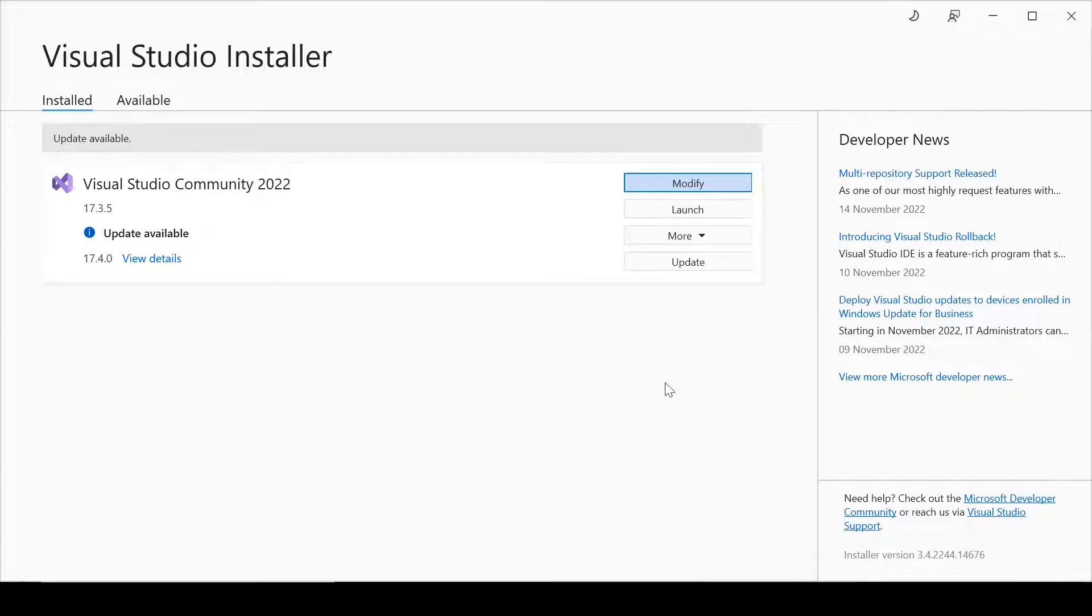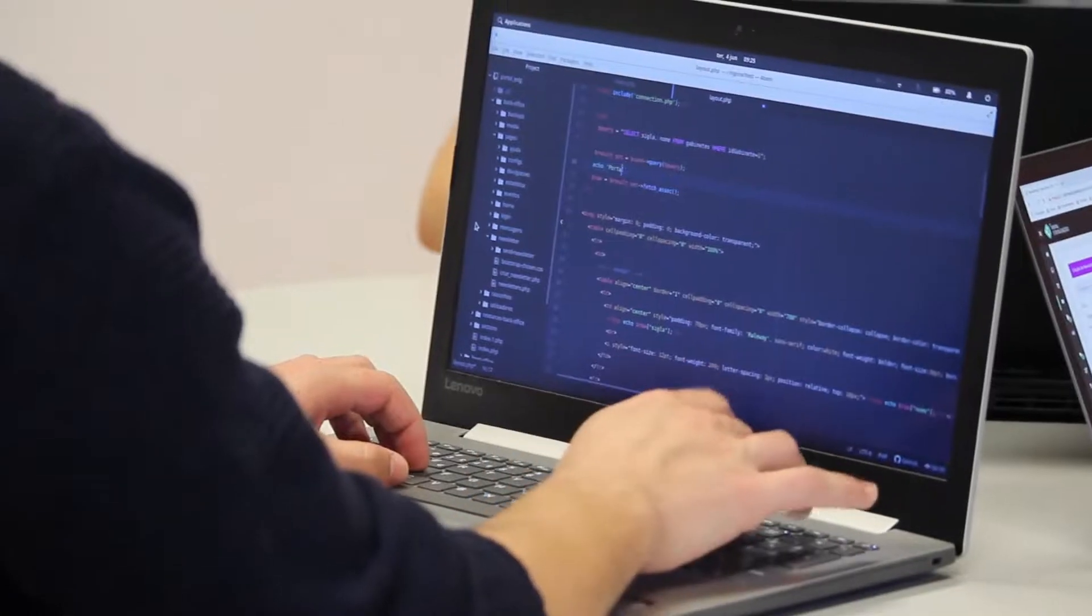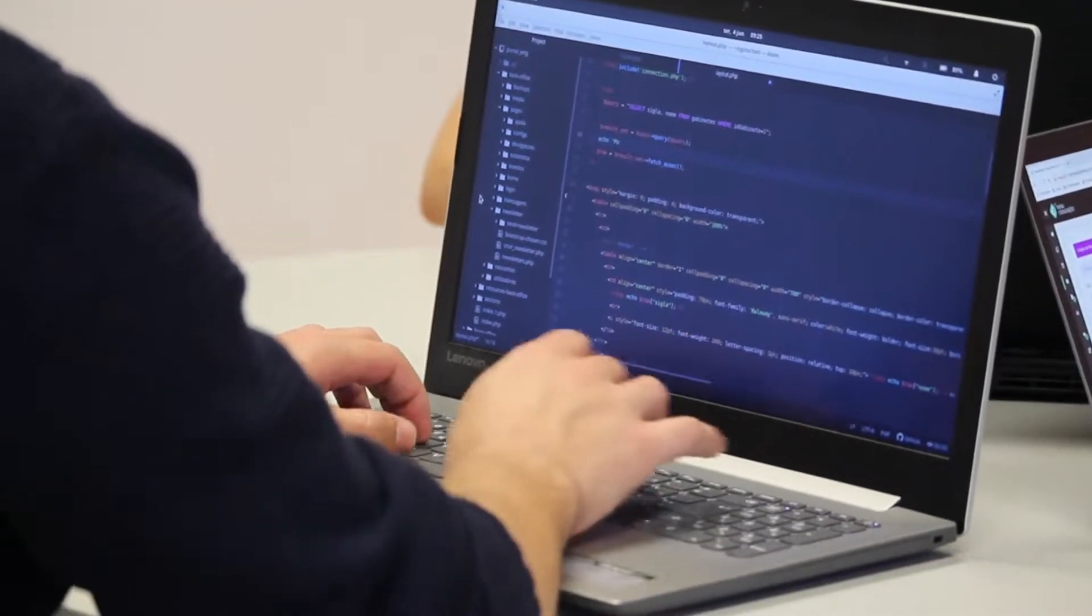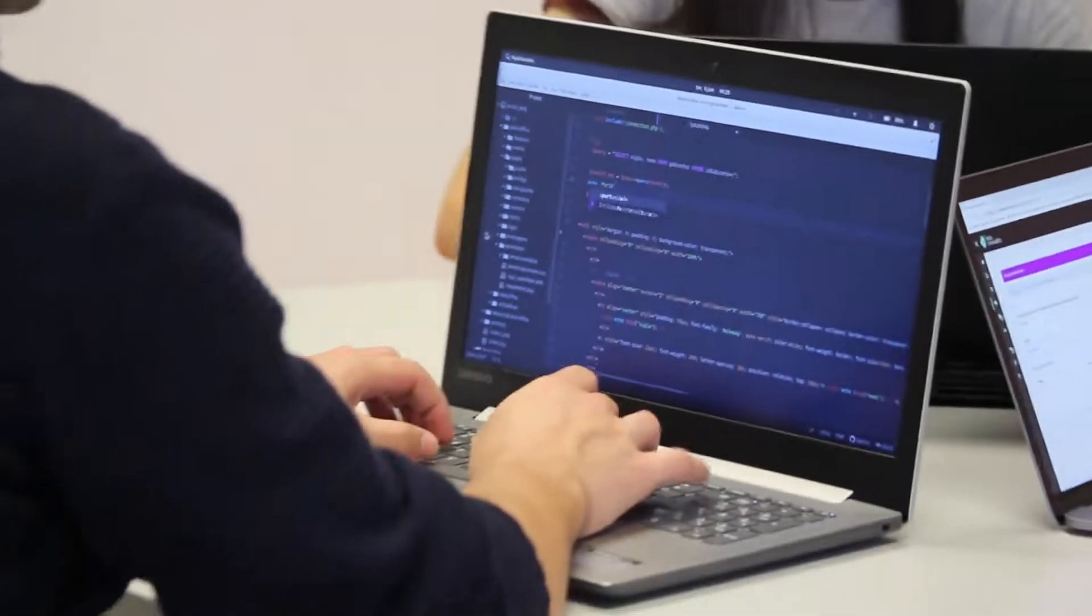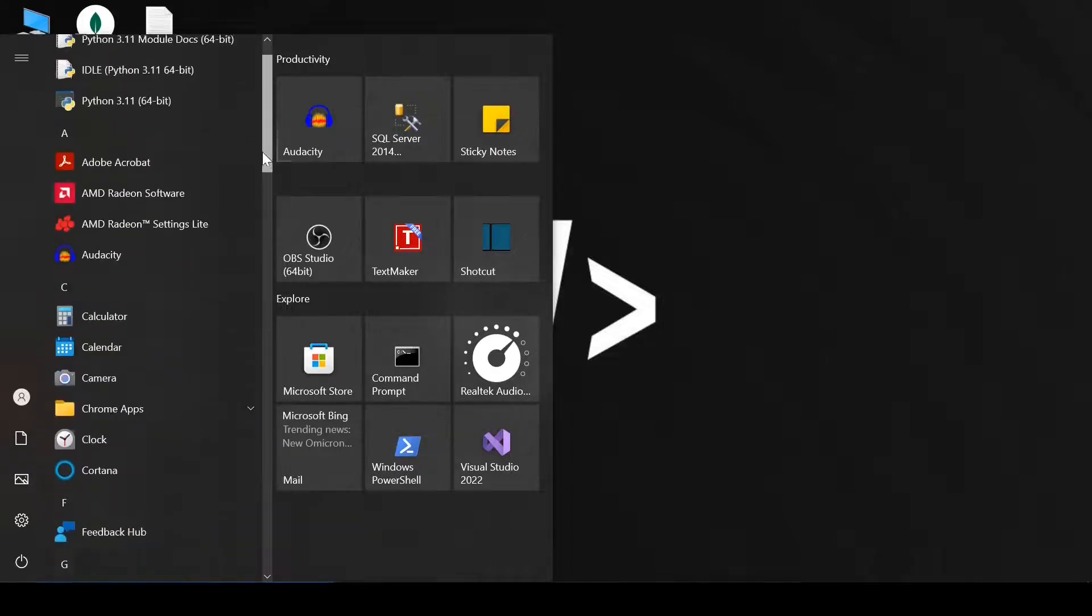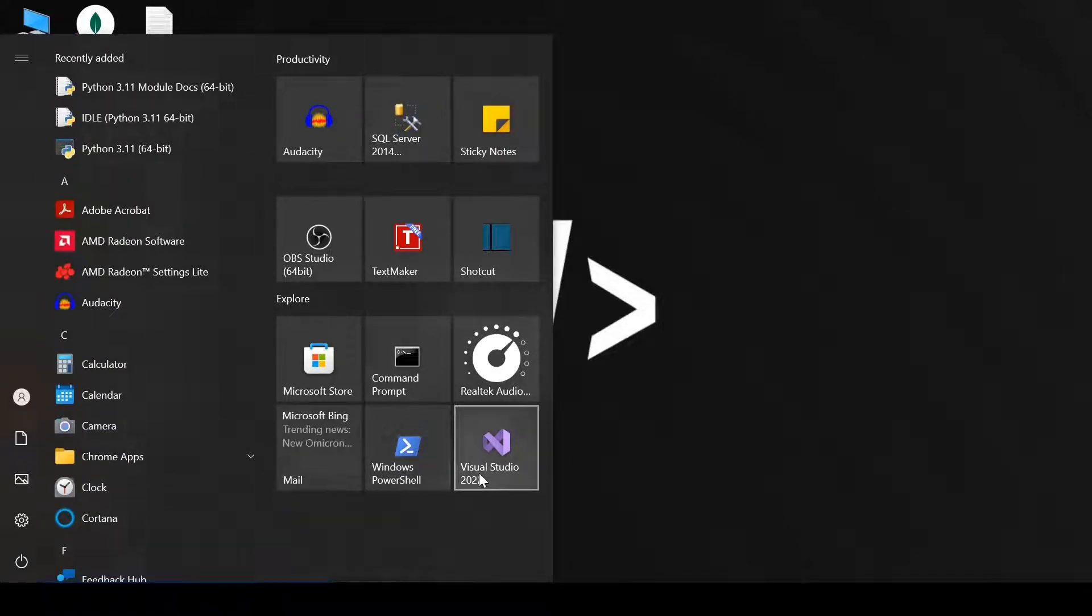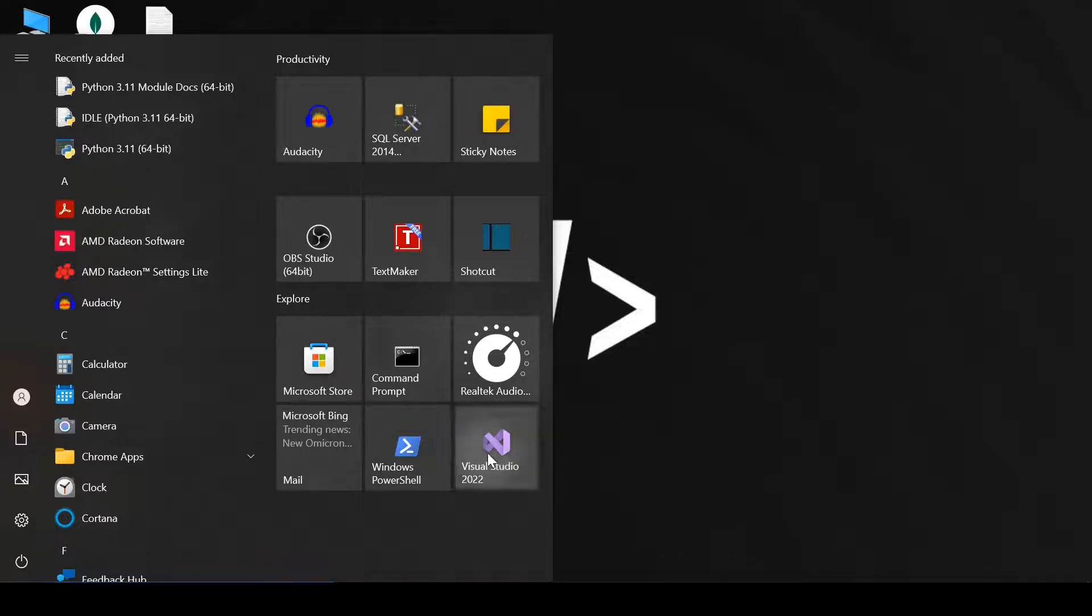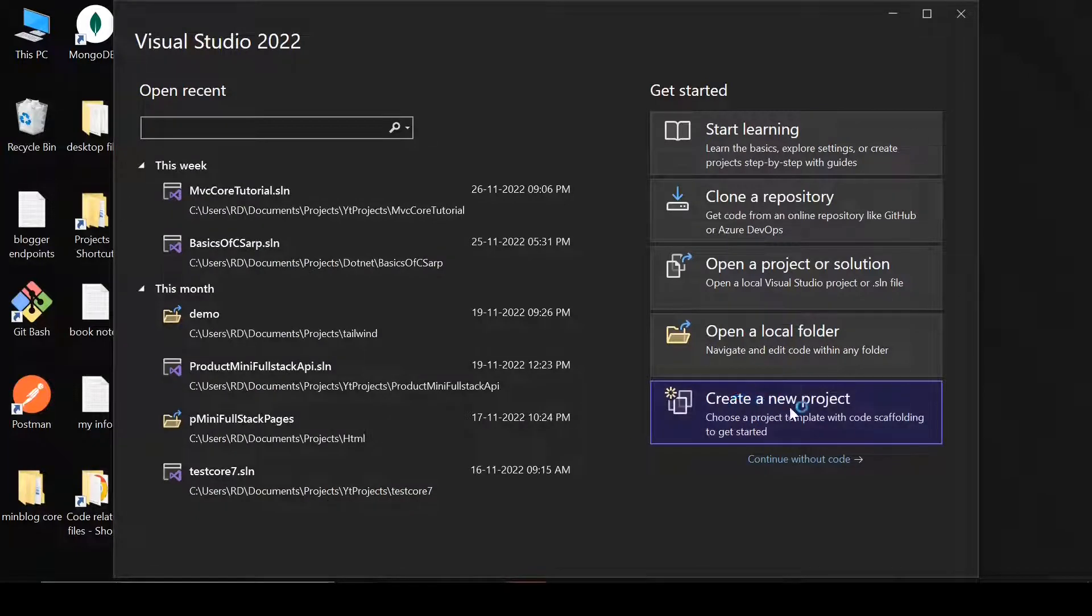So once the installation is finished, we will create a new project. Now we are going to create our first program in C-Sharp. For that, we need to create a project and open this software, Visual Studio. So let's click here. Now click here: create a new project.